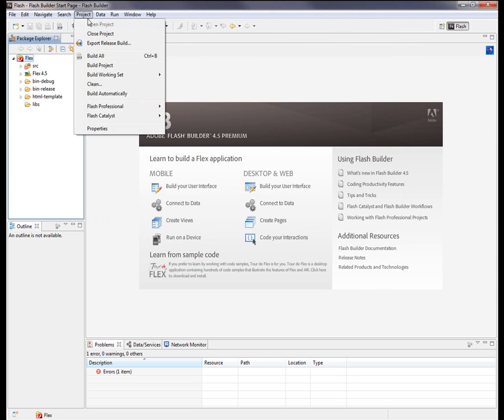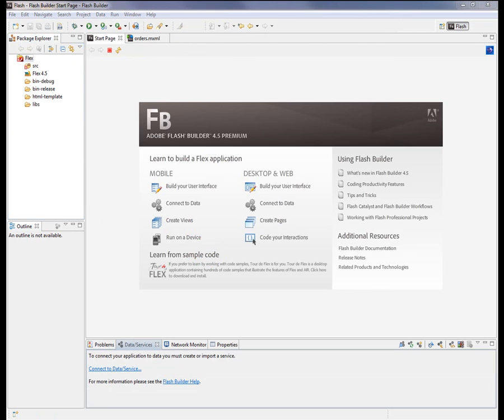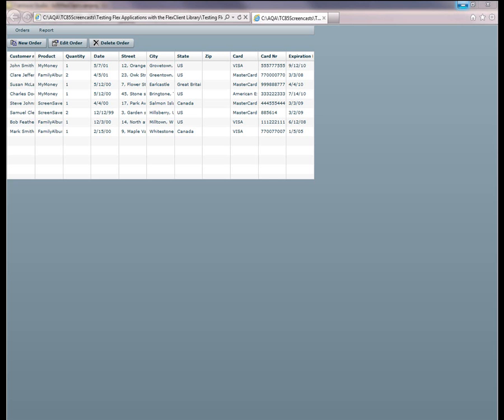Once that's done, go on up here to Project, Build Project, and that will compile the application.